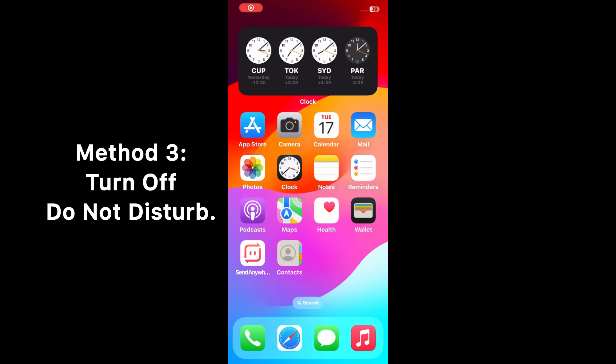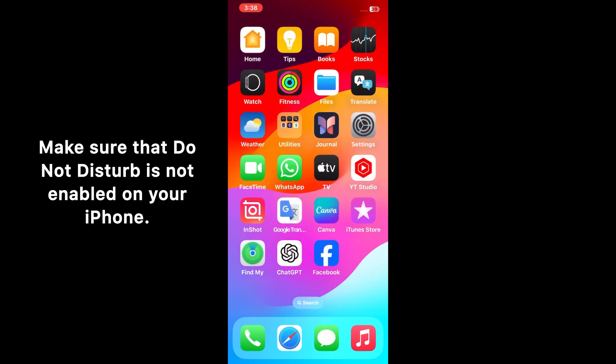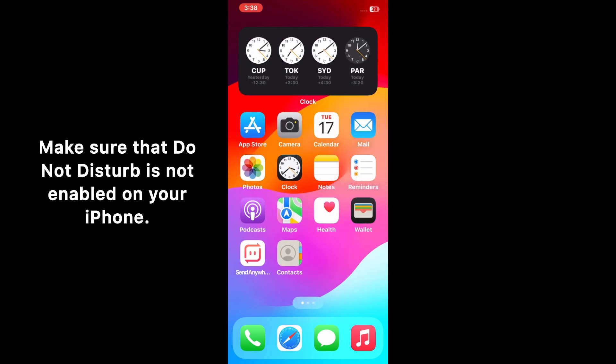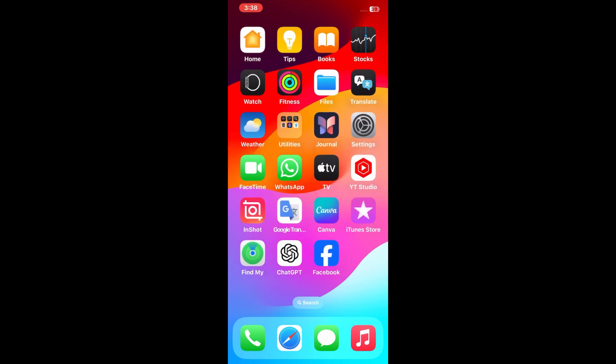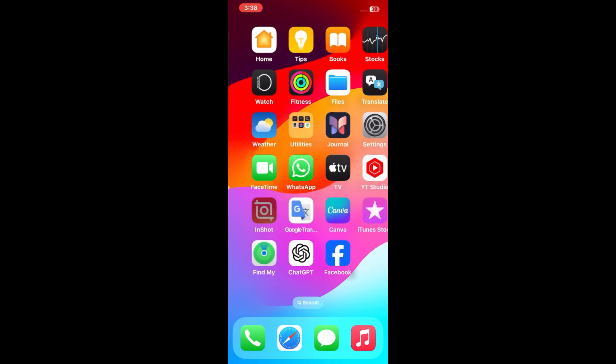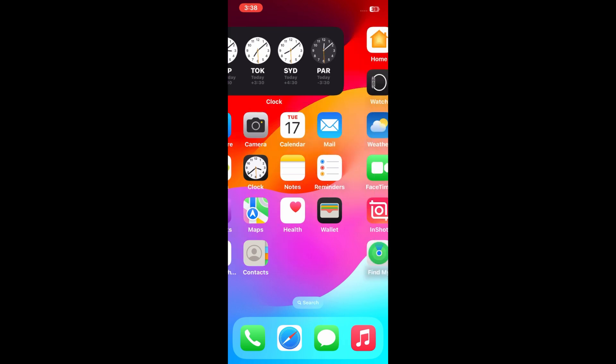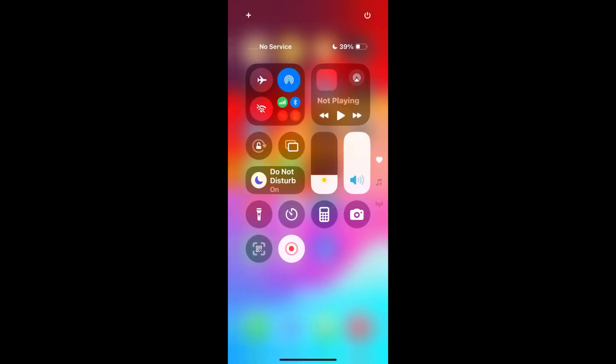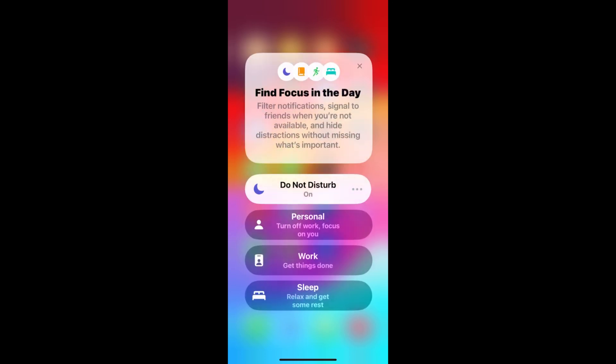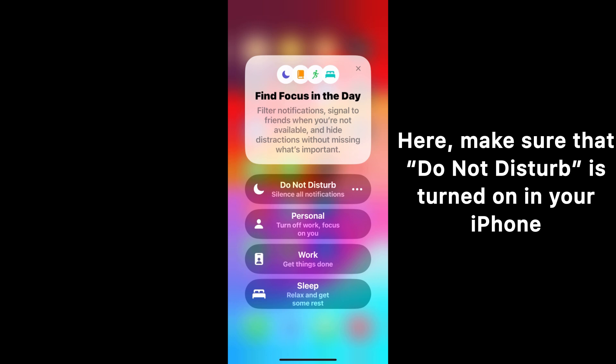Method 3: Turn off Do Not Disturb. Guys, make sure that Do Not Disturb is not enabled on your iPhone. To check this, open the Control Center. On the Control Center, tap on Focus. Here make sure that Do Not Disturb is not turned on in your iPhone.